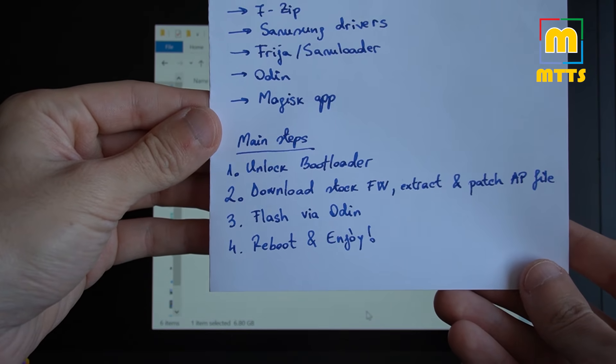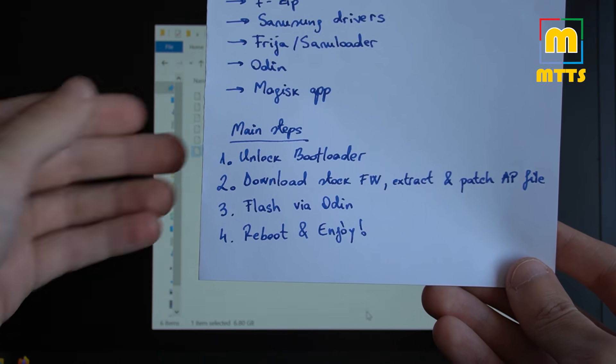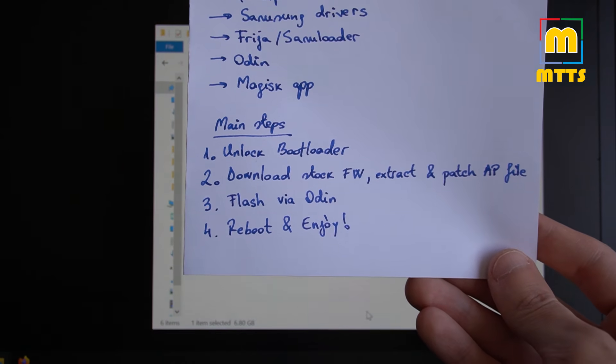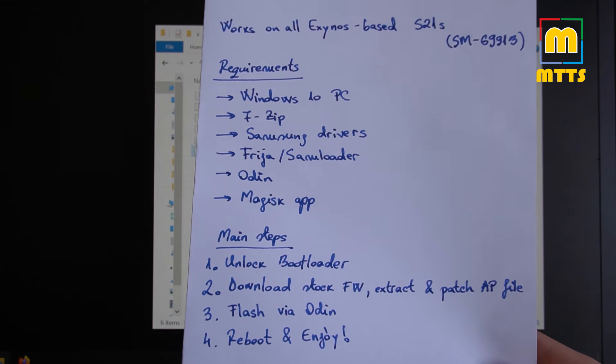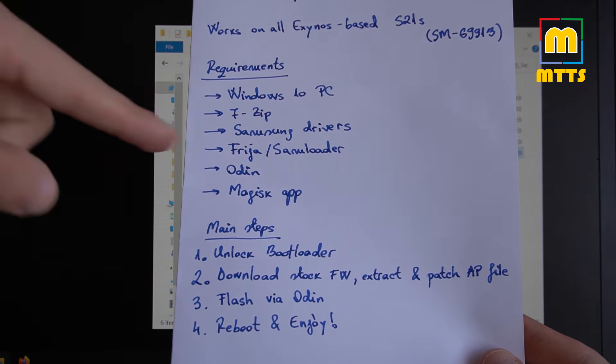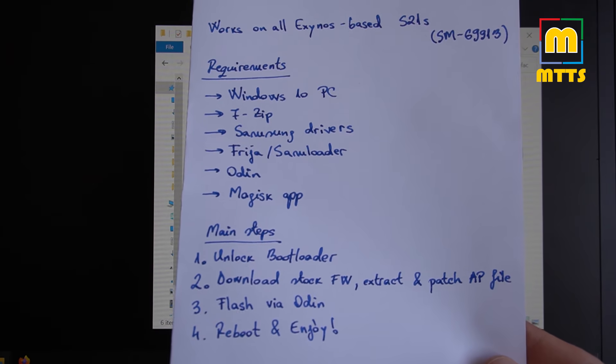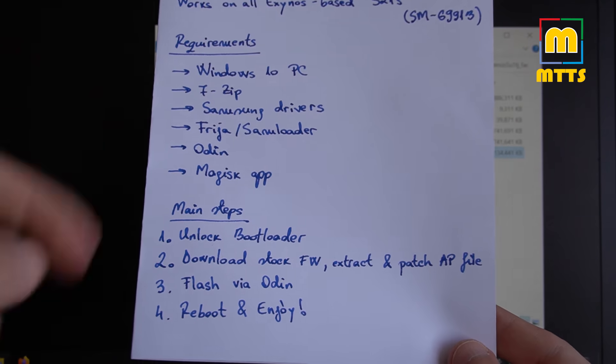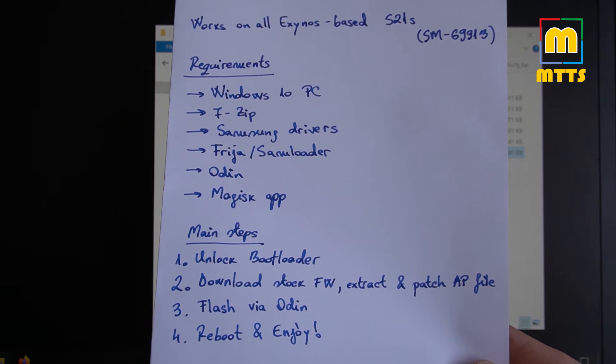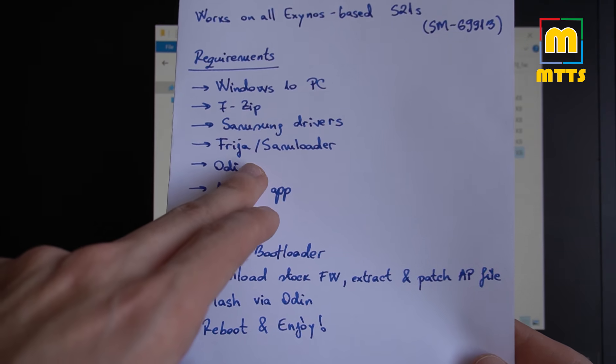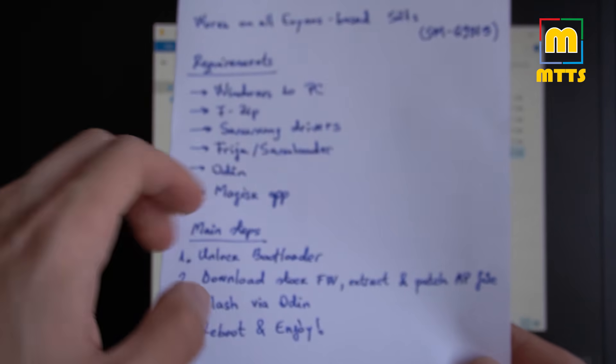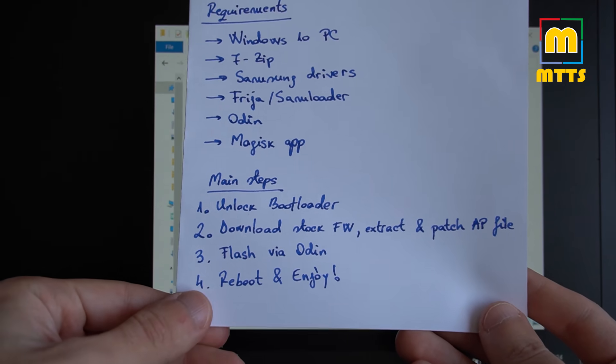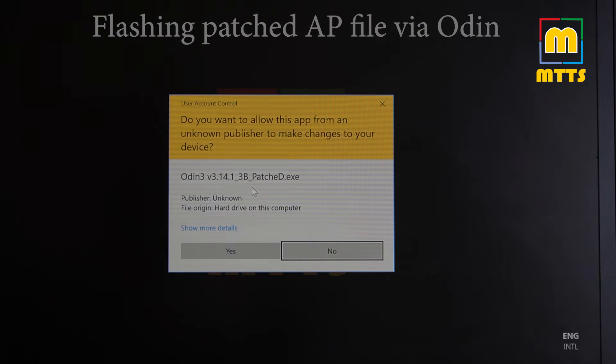And now we're ready to proceed to the third and kind of final step, honestly, which requires us to flash everything via Odin. I'm using Odin 3.14.1. Please be careful where you source your Odin software. I haven't mentioned this, but of course, everything from this list will be listed in the video description. So everything you need, including 7-Zip, drivers, Frigia, Odin, and the Magisk app, I would recommend you to use those from the description. Of course, be very careful when downloading the ROM for your device. Make sure you download the correct one. Okay, let's move on. Let's flash everything via Odin. We go back to the PC. We need to launch Odin, which is right here. Run it as administrator.